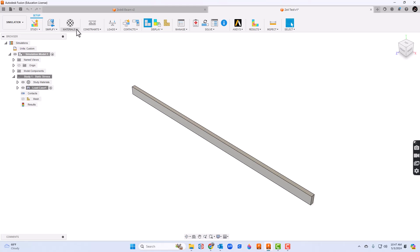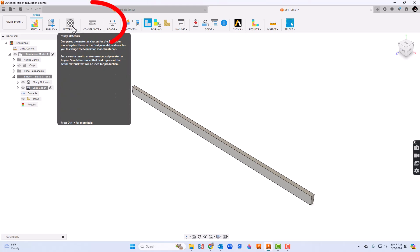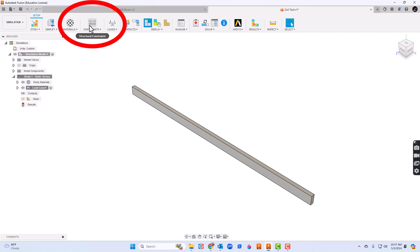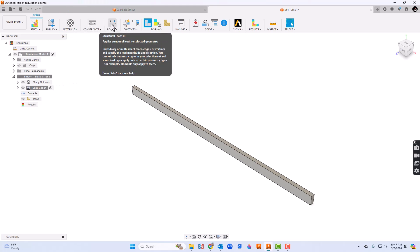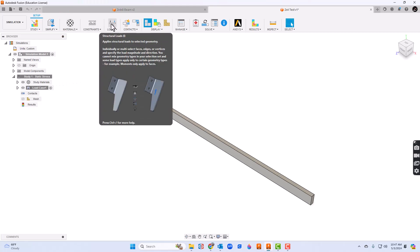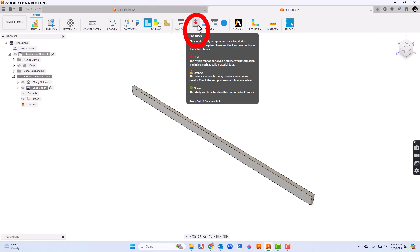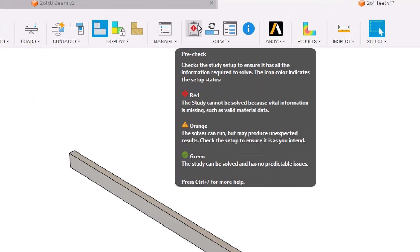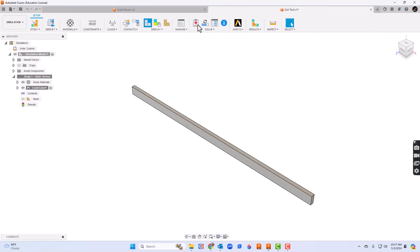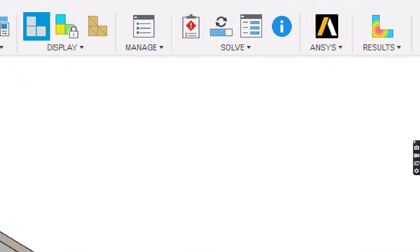There are several items and options at the top but what we're really looking for today - we'll look at materials, constraints, and loads. As we go through the different parameters, keep an eye right here on the pre-check. We're going to want to make sure on this pre-check that we go from that red to green.